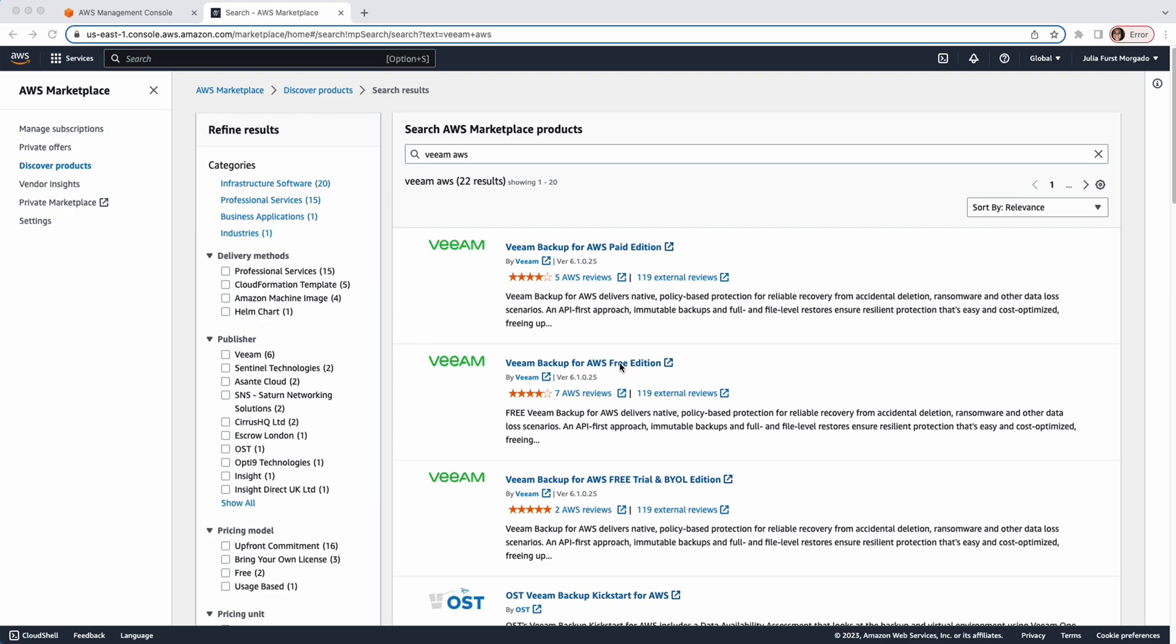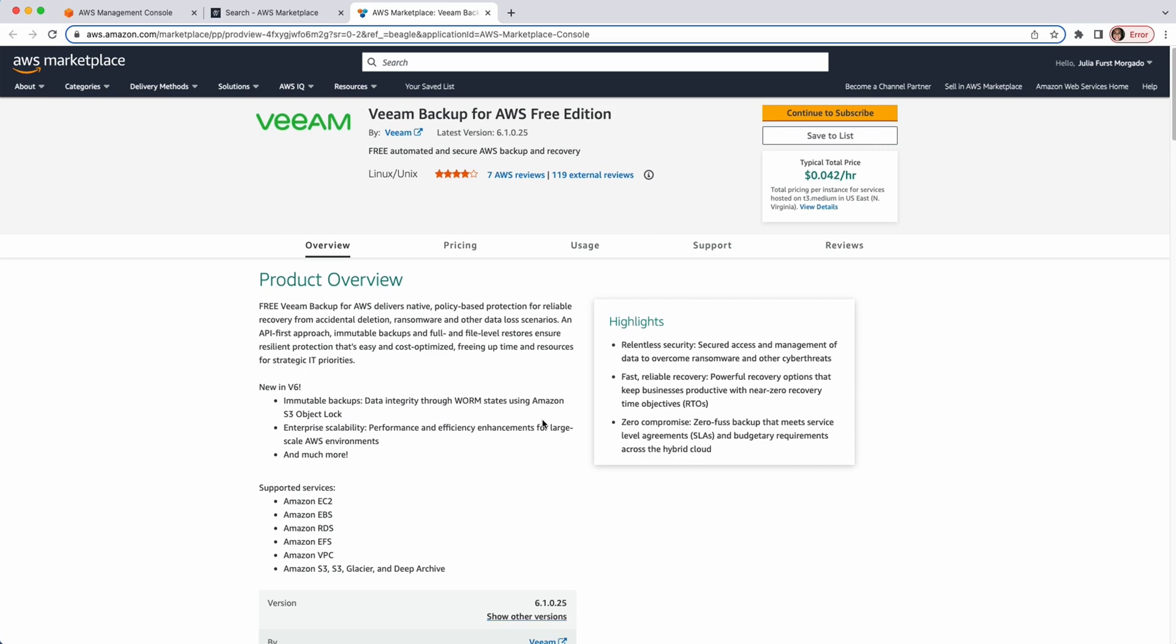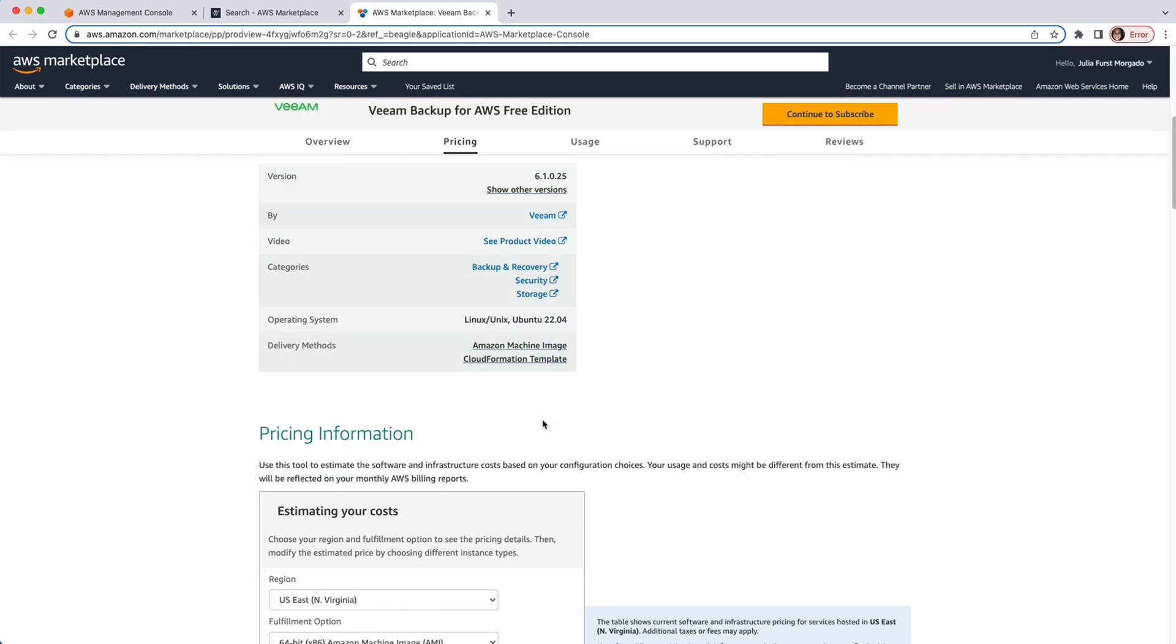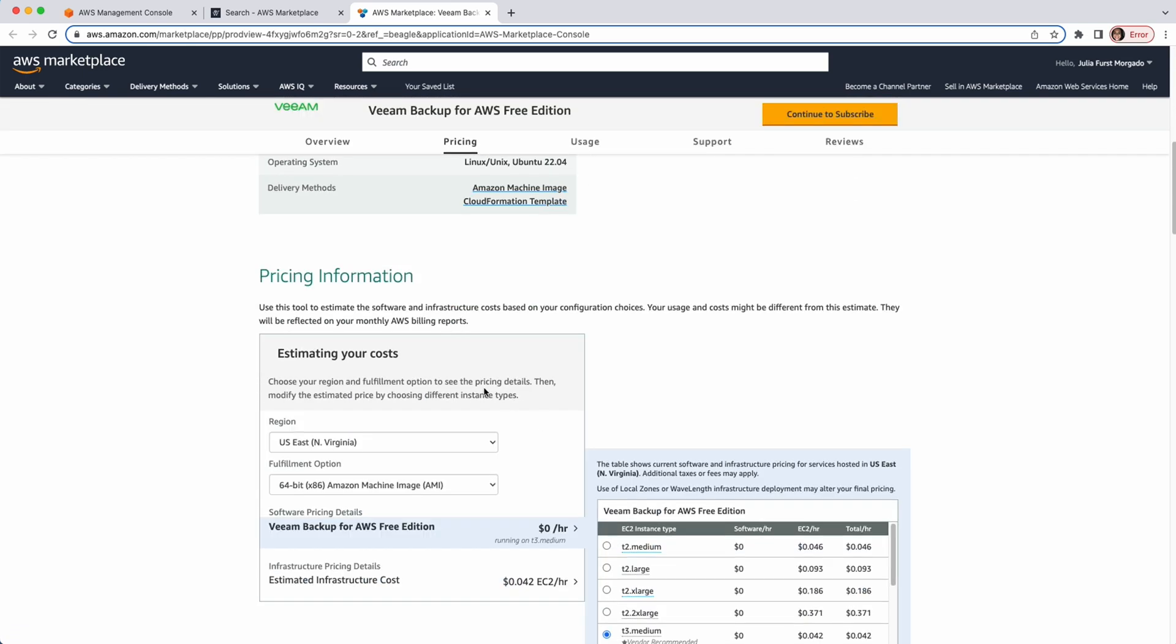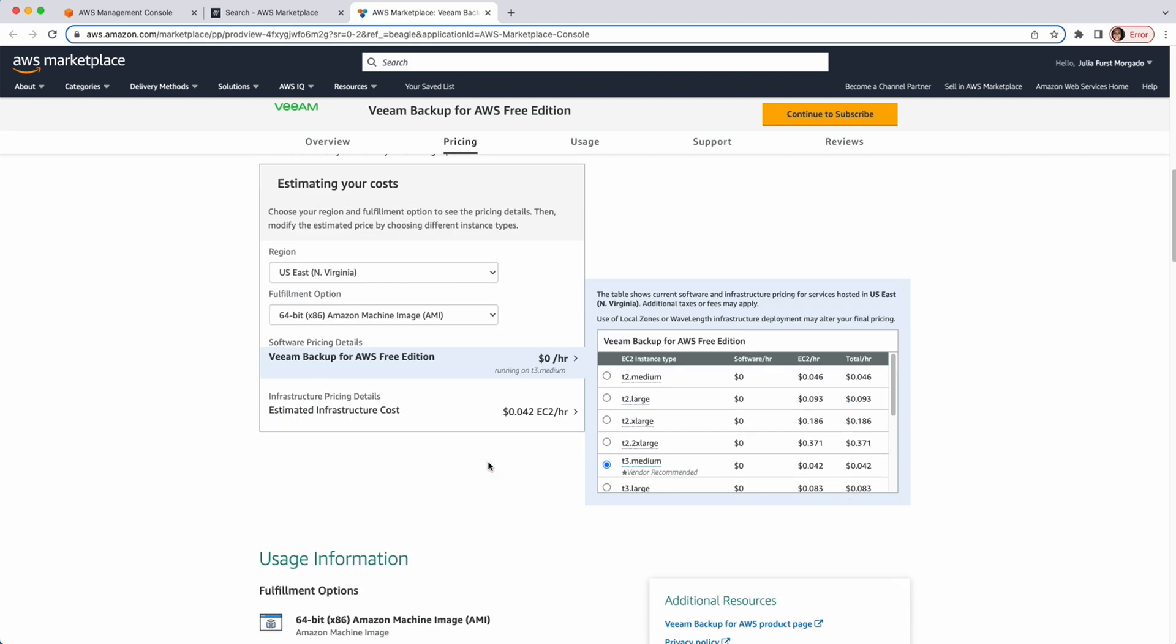For this tutorial, I'll pick the Free Edition. This page provides you with a lot of information and I encourage you to go through it. Here, you can see an estimation of the cost of deploying the appliance on an Amazon EC2 instance. We recommend you to use the T3 Medium instance type for optimal performance.